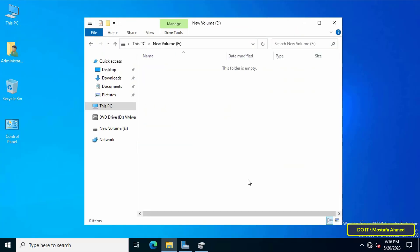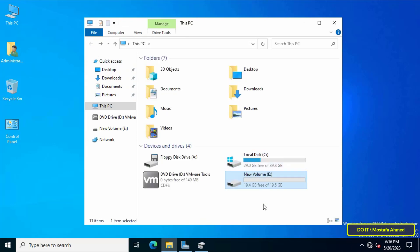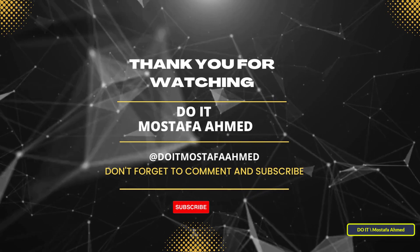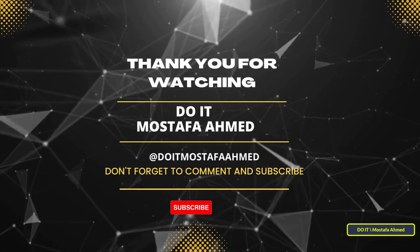Open This PC and you will find that a new drive has already been created and you can use it. I hope the video will be useful to you. Thank you for watching, and I also hope you will subscribe to my channel. Thank you all.